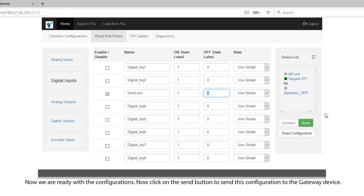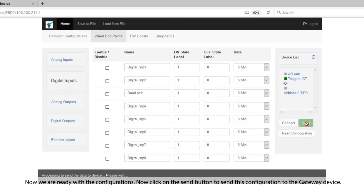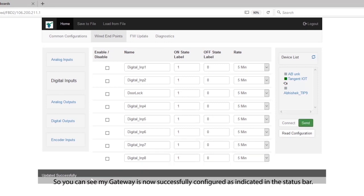Now we are ready with the configurations. Click on the send button to send these configurations to the gateway device. You can see my gateway is now successfully configured as indicated in the status bar.